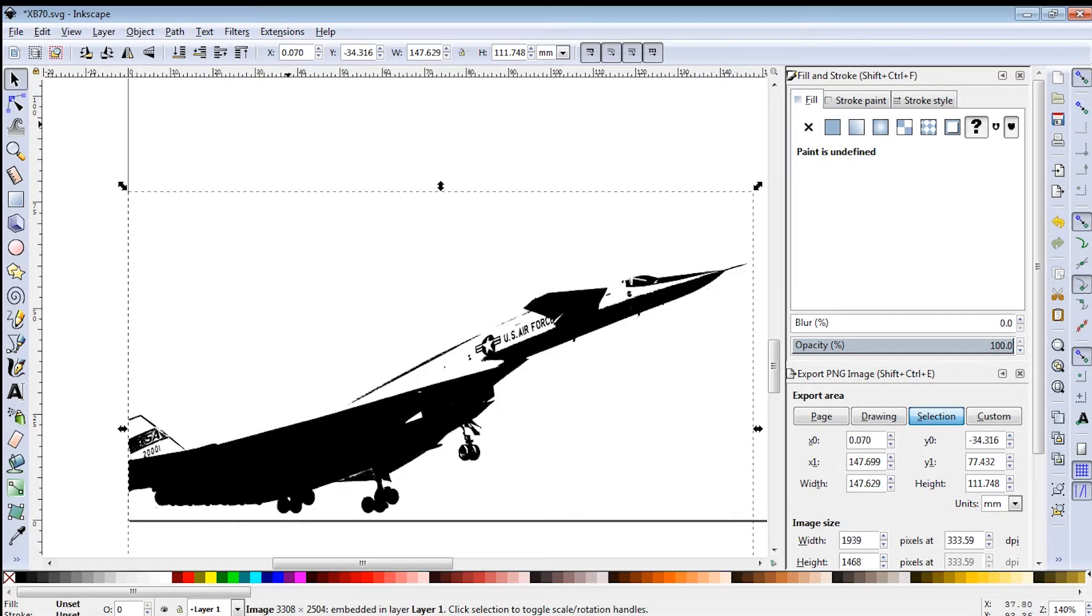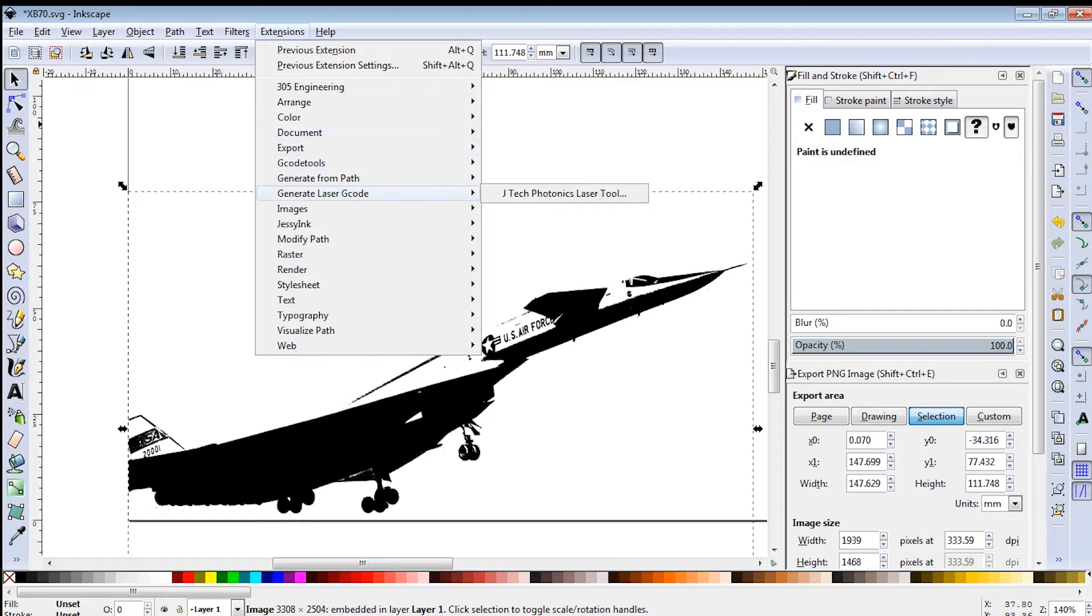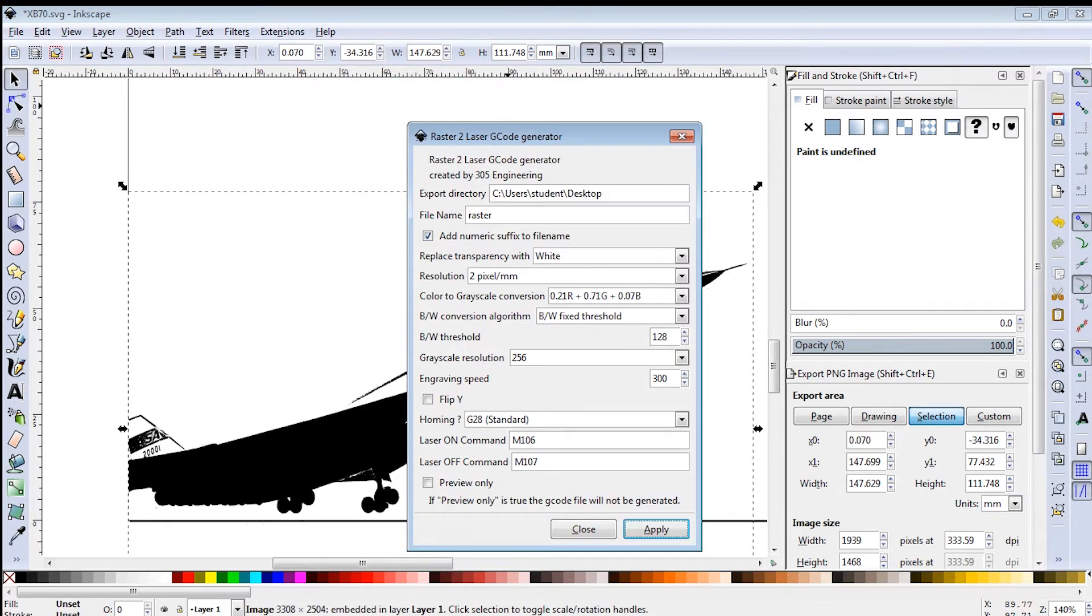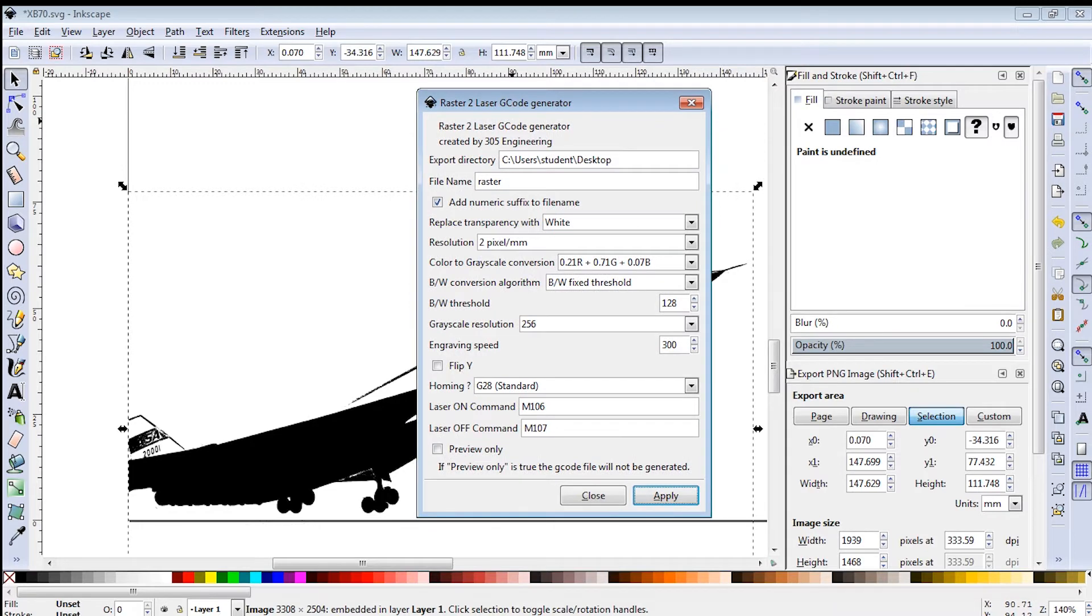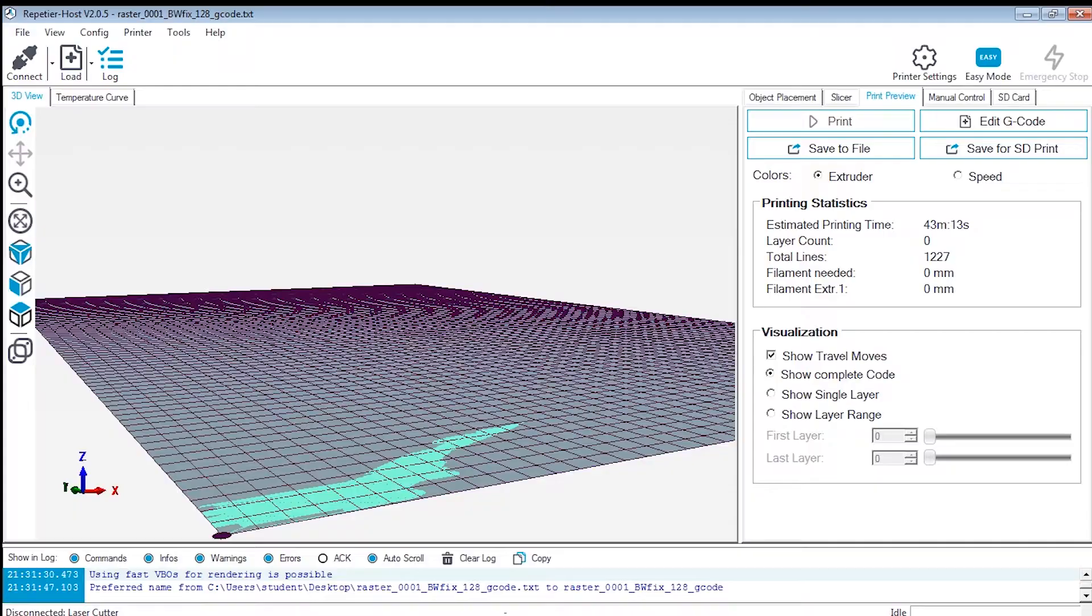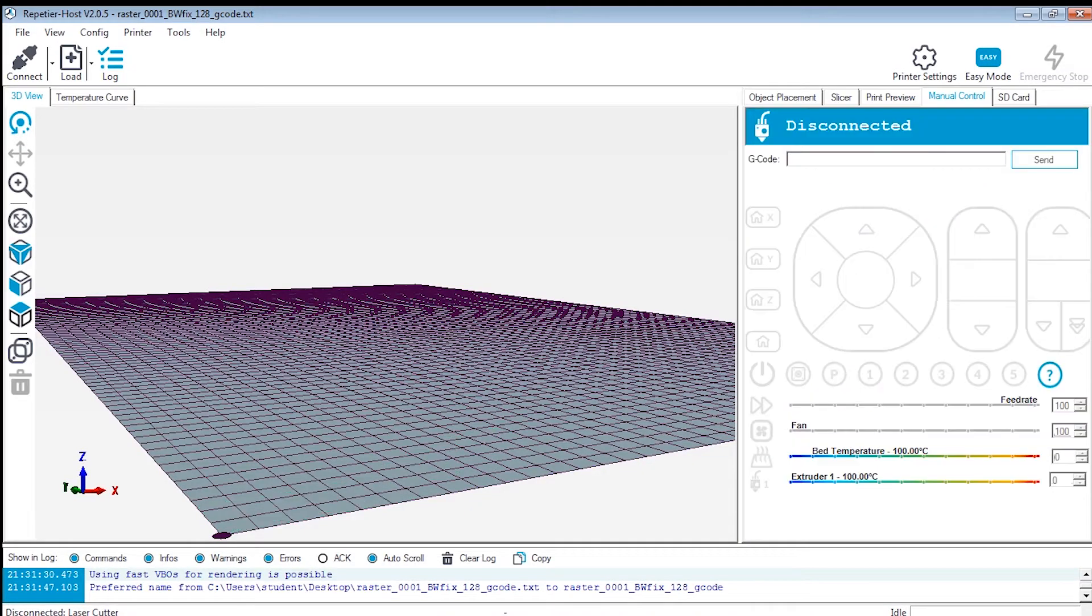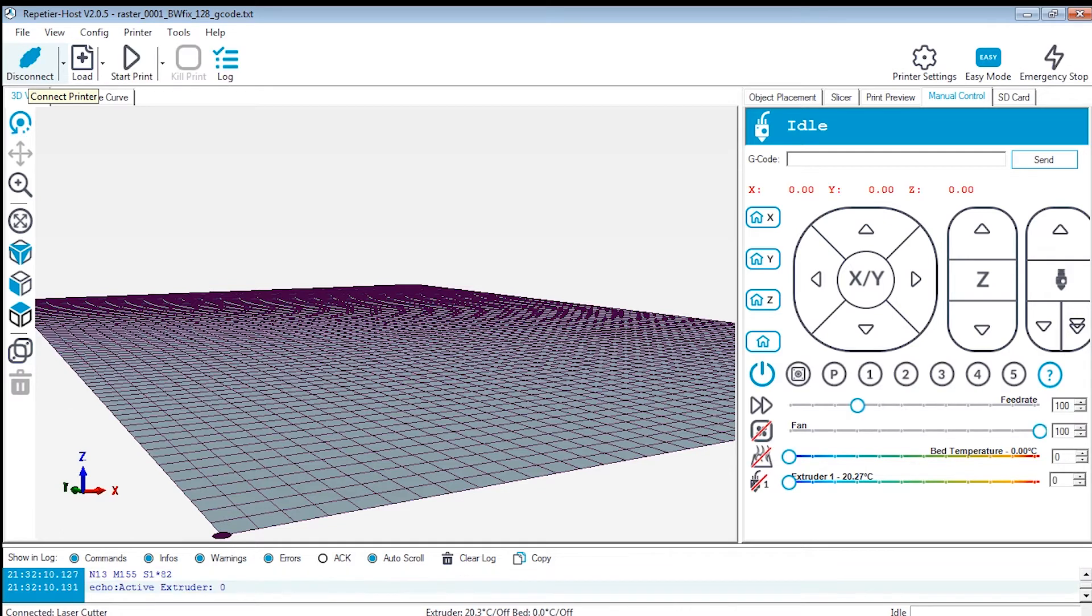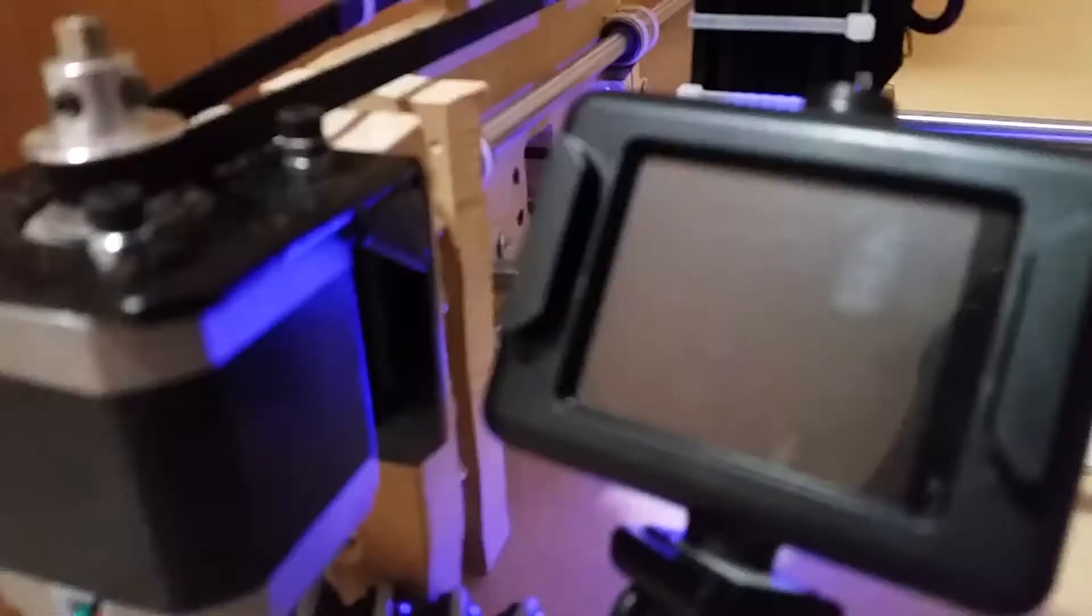So what you're going to want to do here is open up the 305 engineering raster G-code generator, which I have a link for in the description again, and just set it to everything you need with the laser on and off commands, and apply that, and it will generate G-code for you. Now, don't move your work piece while you're doing this, don't move the little piece of plywood or whatever you're trying to engrave, and it'll just raster right over the existing stuff and generate a nice image for you.